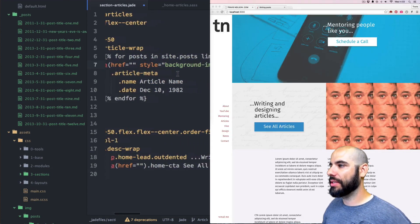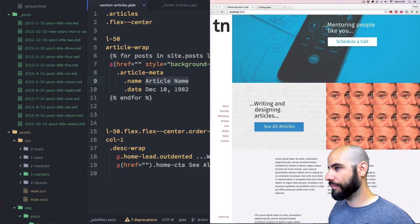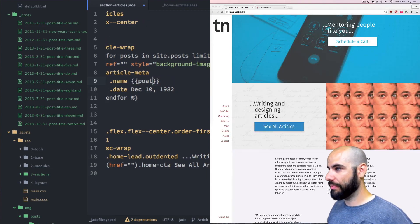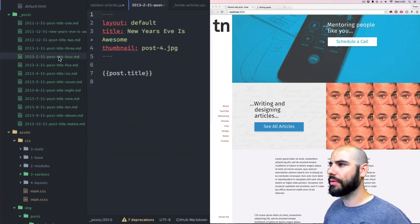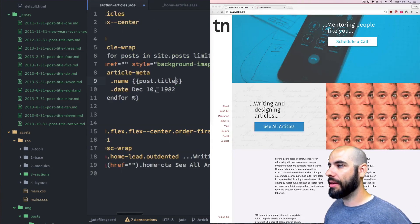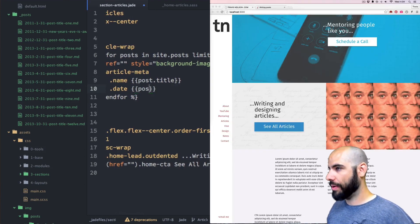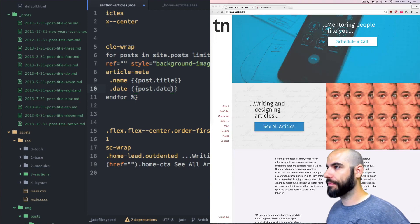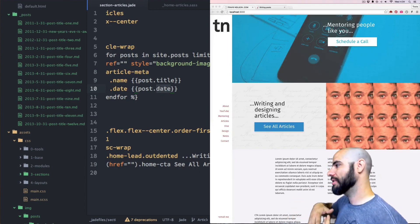Next, the article name is going to be very similar. We use post.title. And then this last thing is going to be post.date.